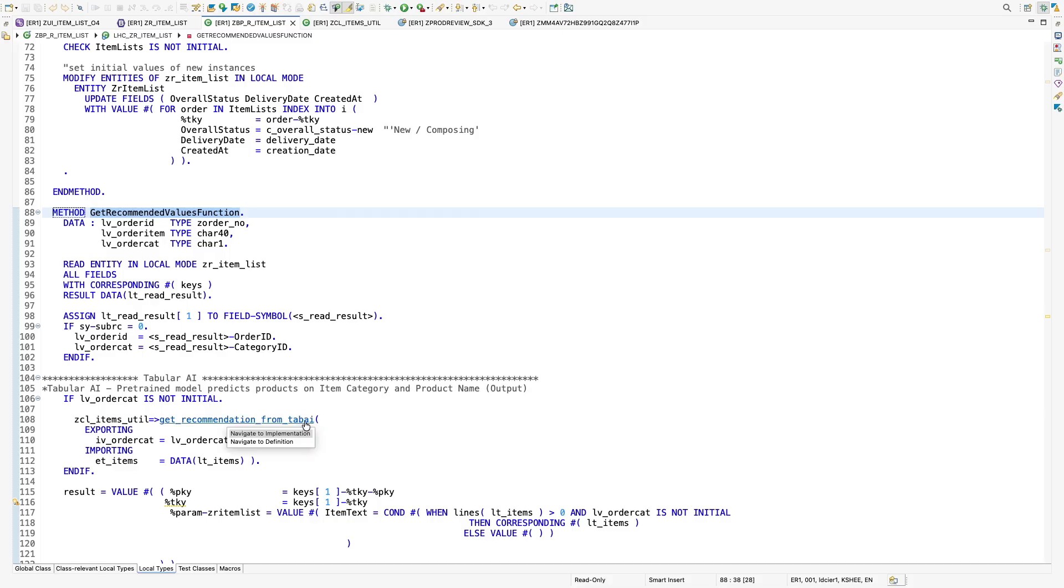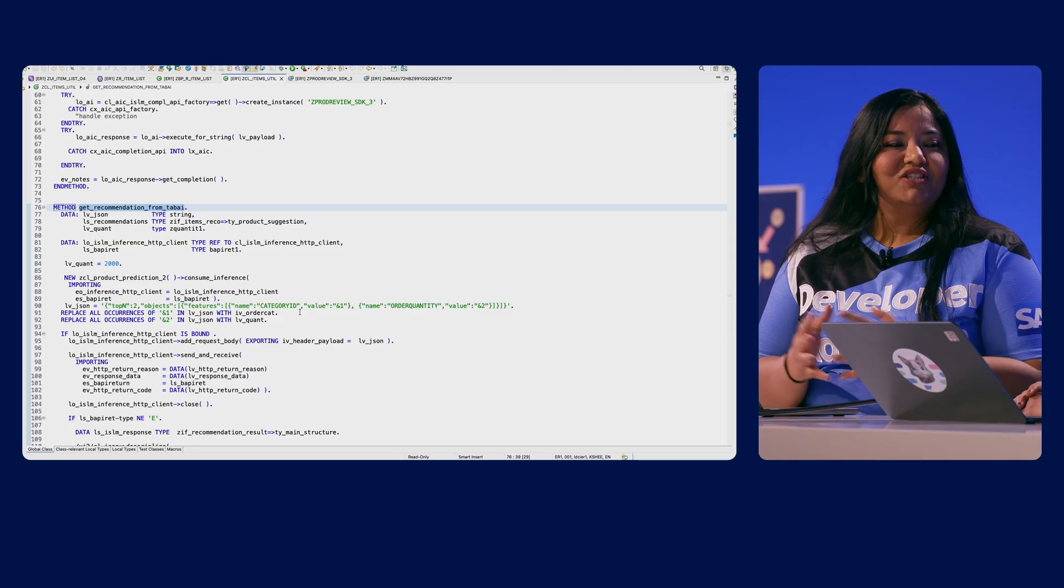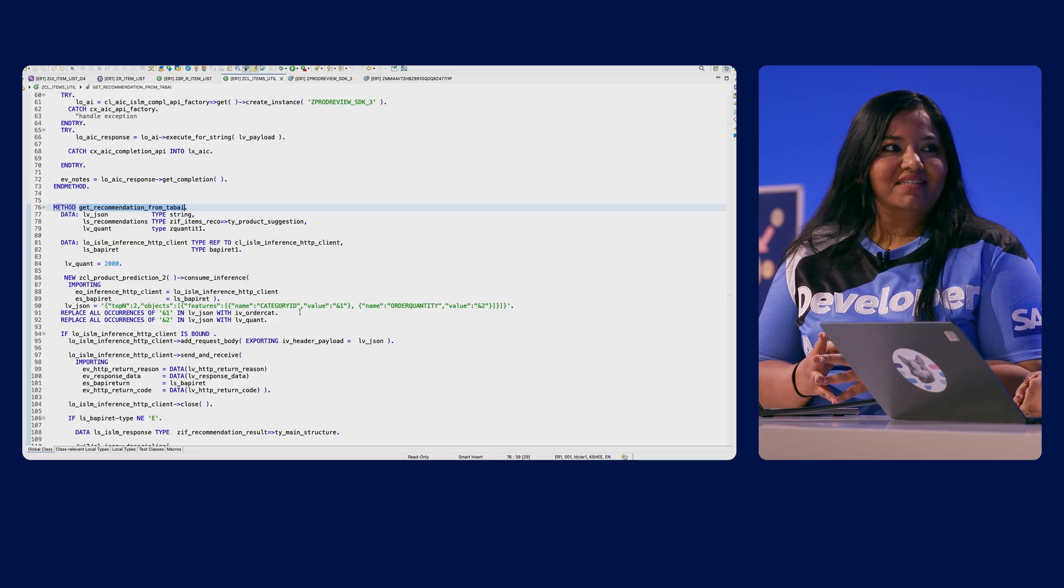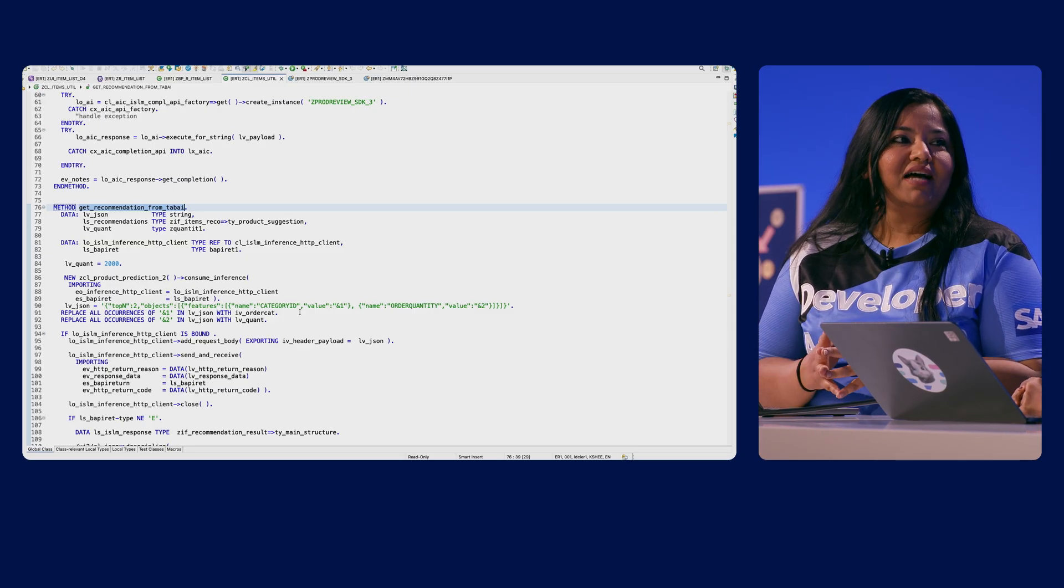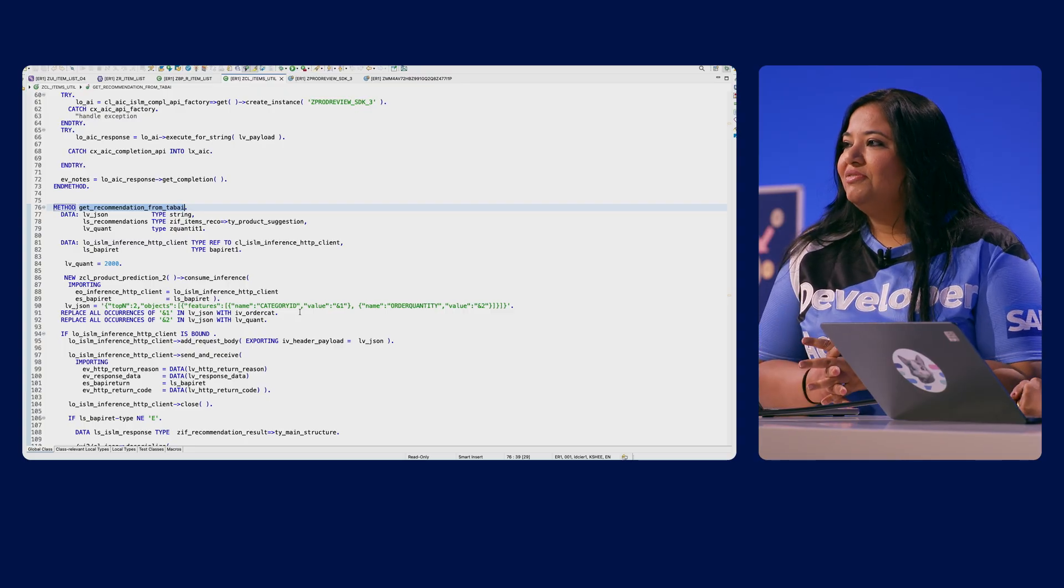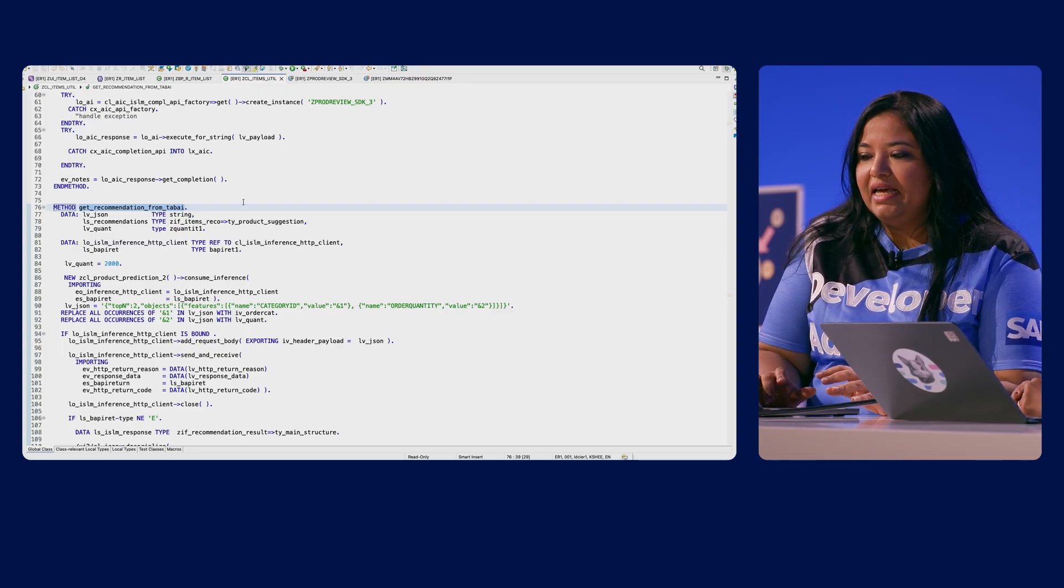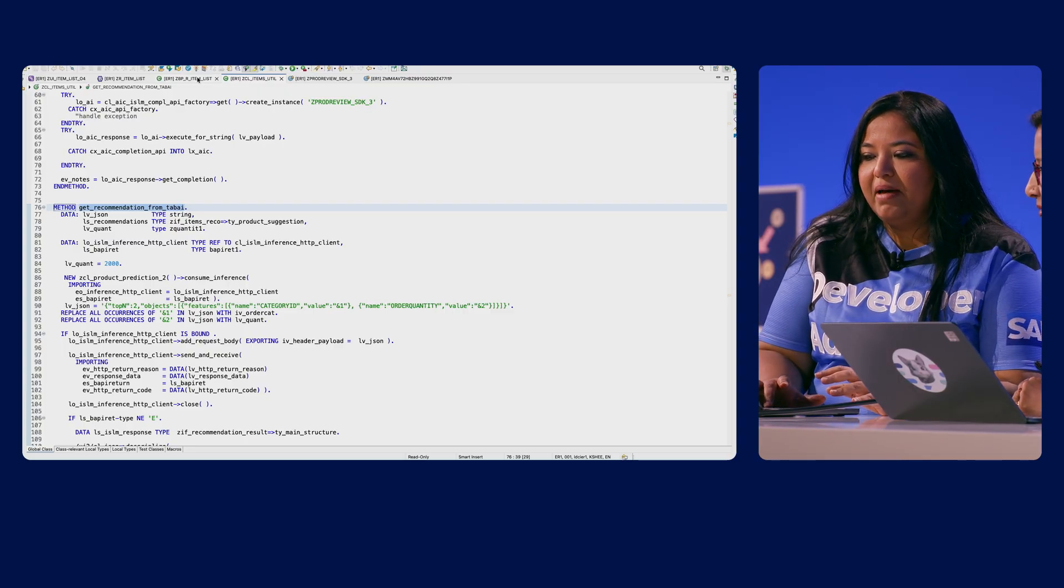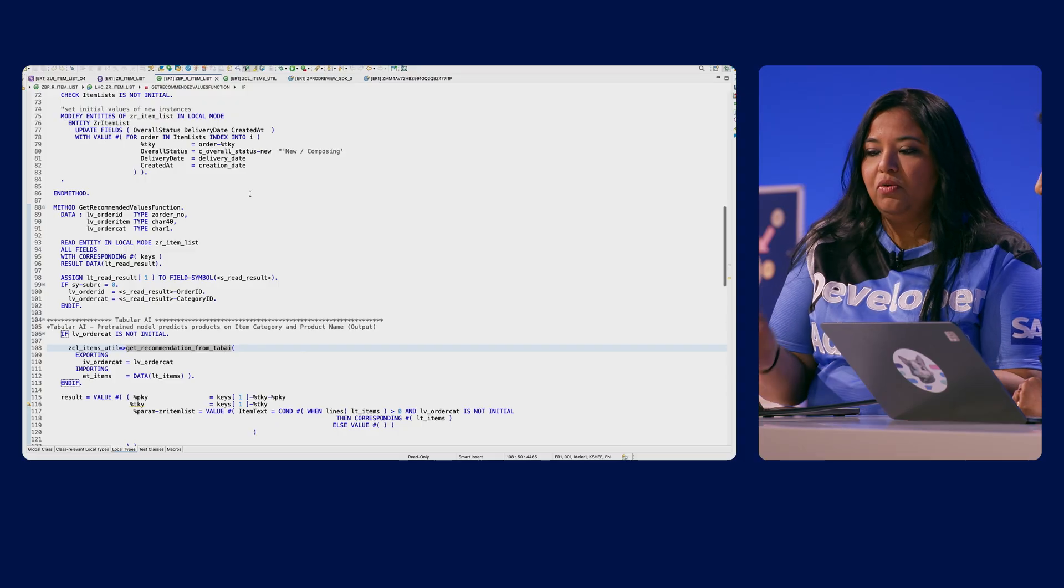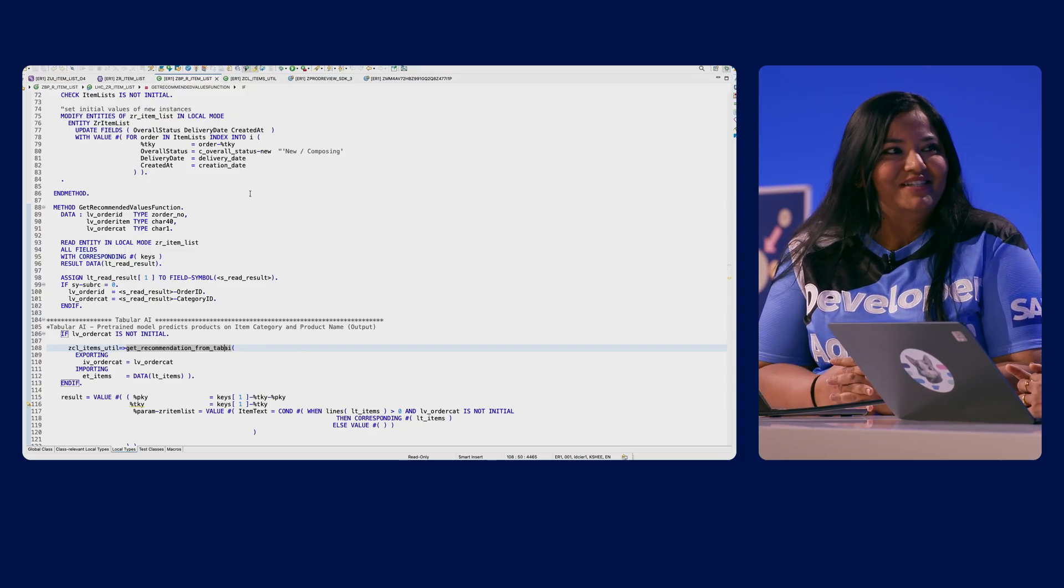So within the ISLM scenario call, you will be passing a JSON payload consisting of the input values and a top end query to search the top recommendations using the ISLM scenario. Once you receive the results, the only task remaining is to map it back to the output field and there you have your results displayed.